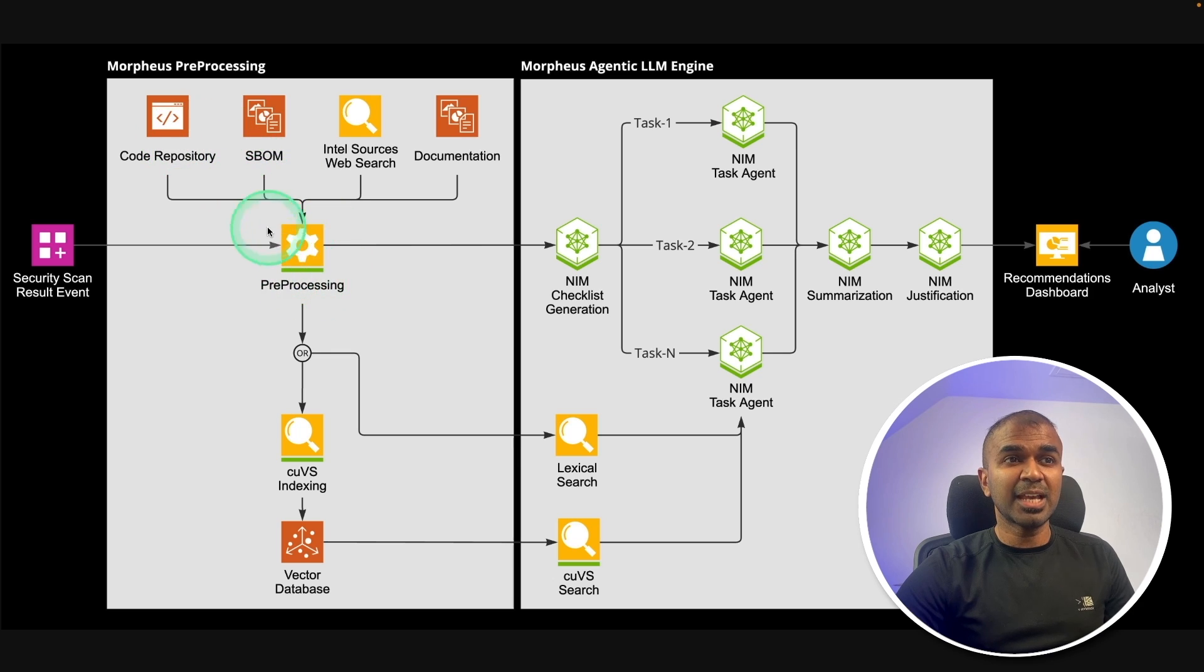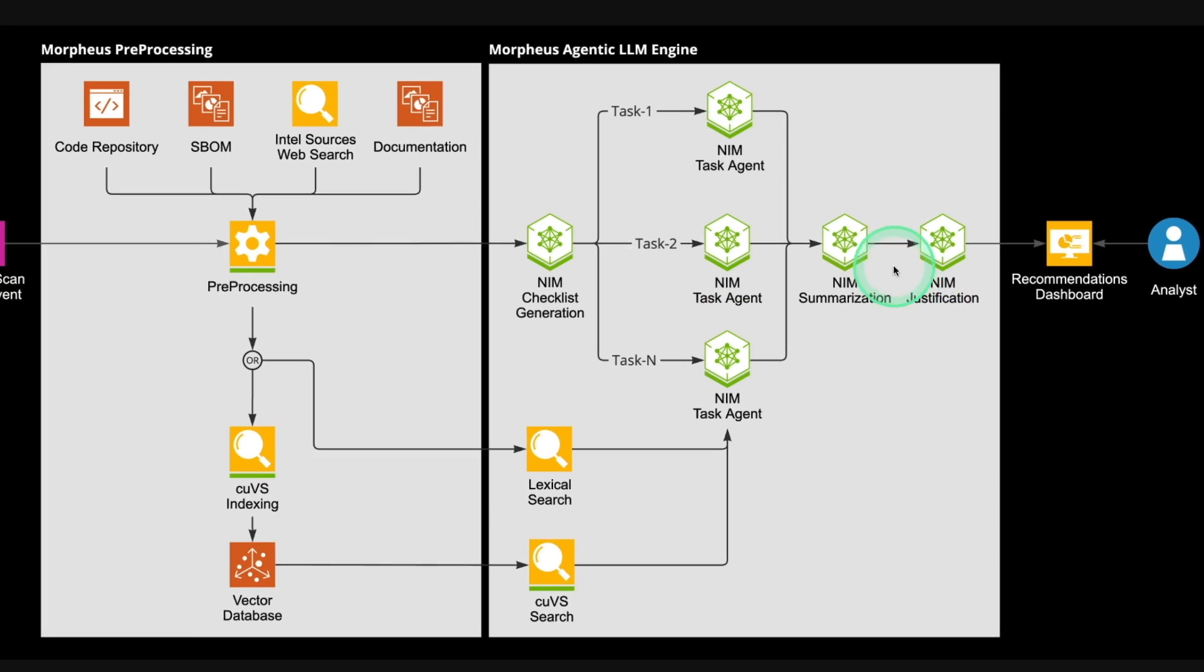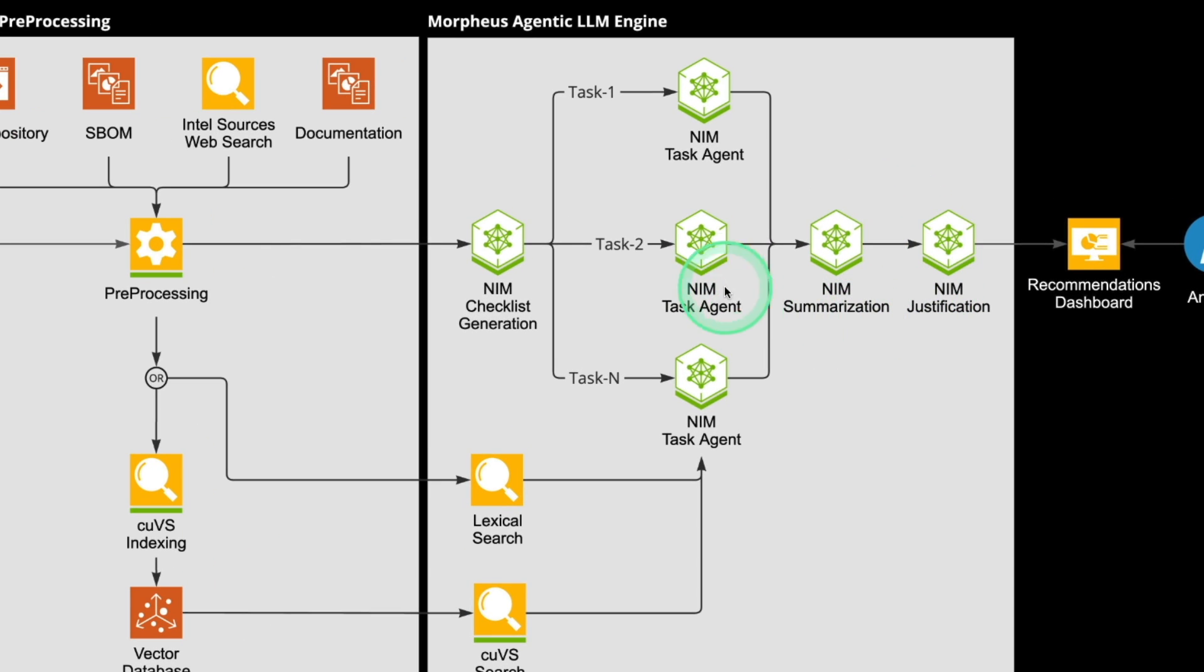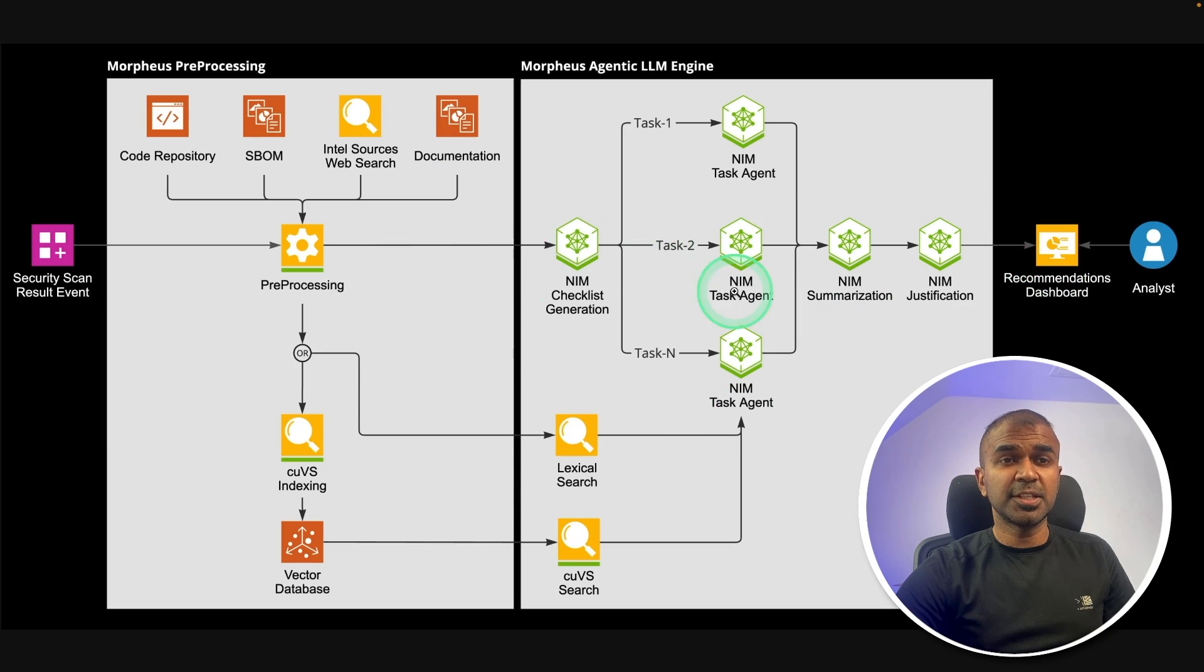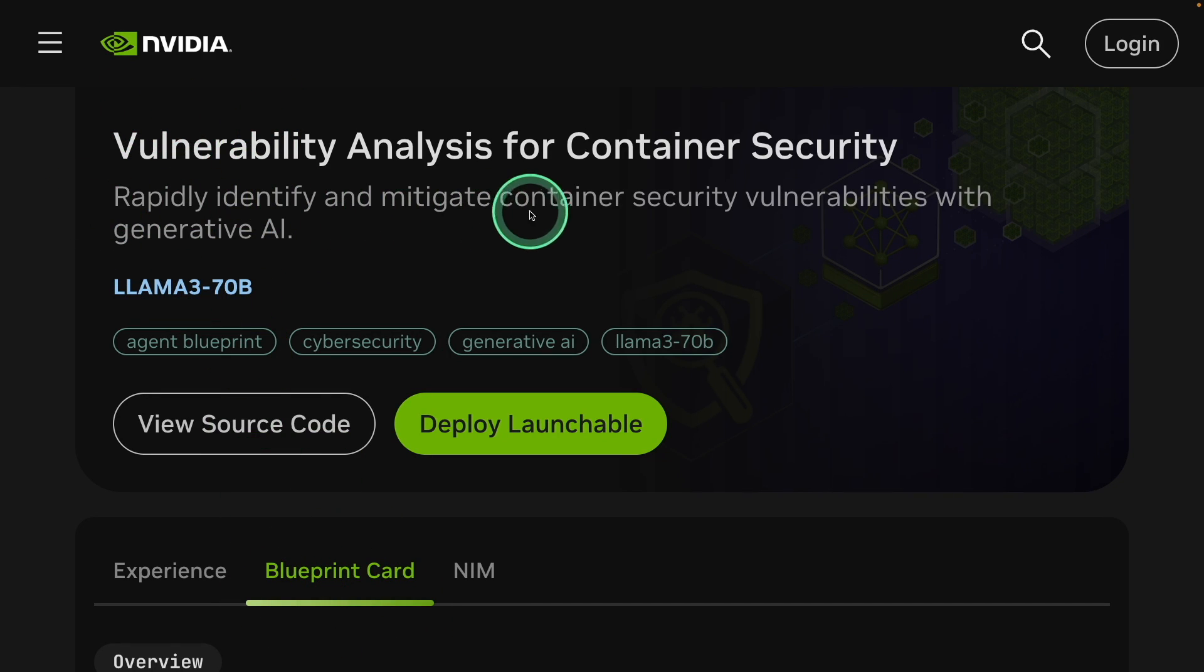So constant scanning is done and the results are passed to this NIM agent. These are AI agents built with NVIDIA NIM microservices that perform automated vulnerability analysis, verification and VEX justification.